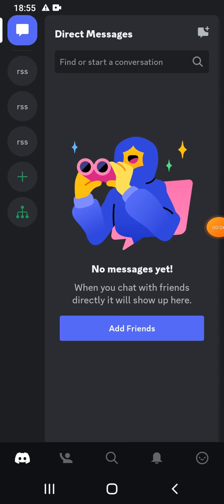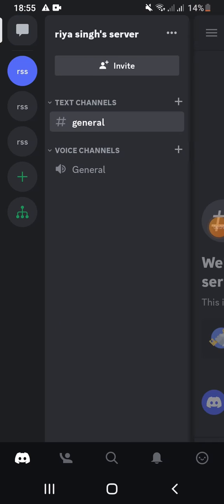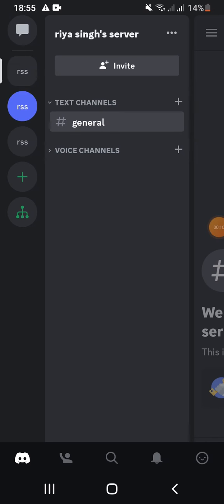To get started, open the Discord app. You will see this type of interface and go into server.